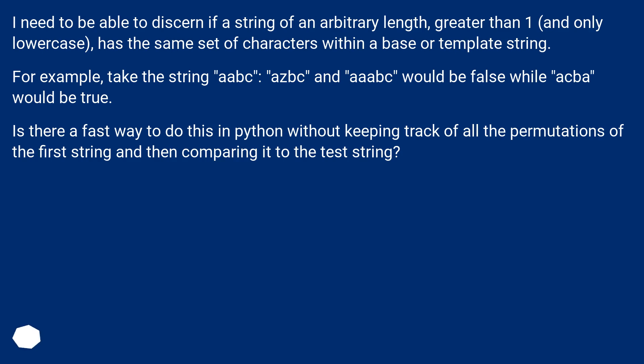I need to be able to discern if a string of an arbitrary length, greater than 1, and only lowercase, has the same set of characters within a base or template string.